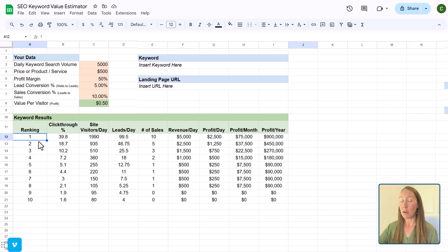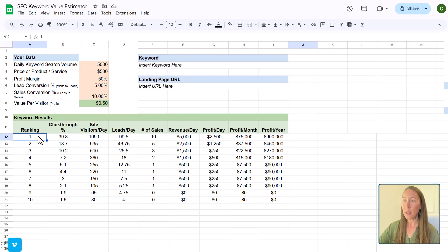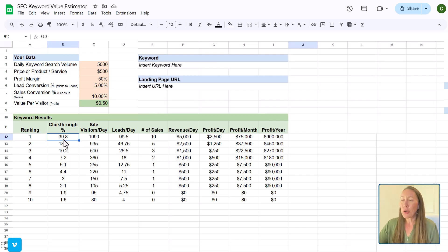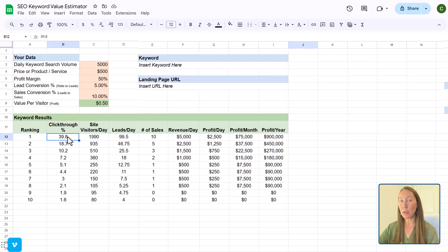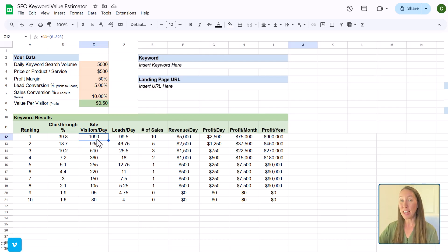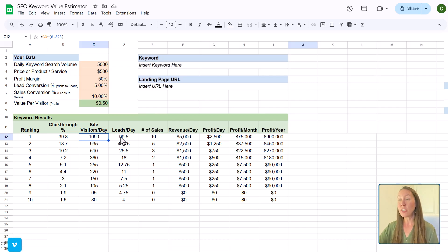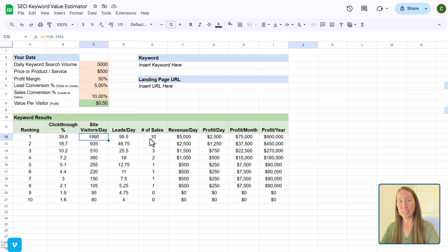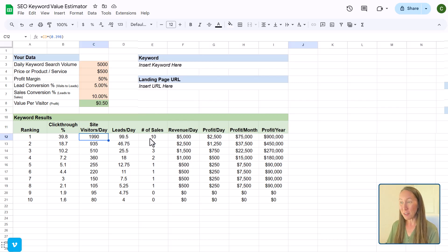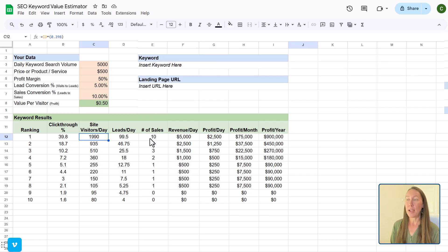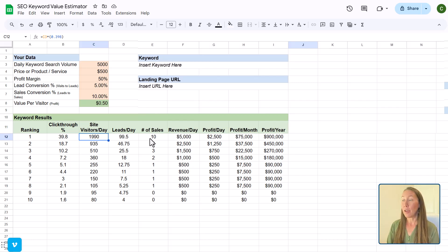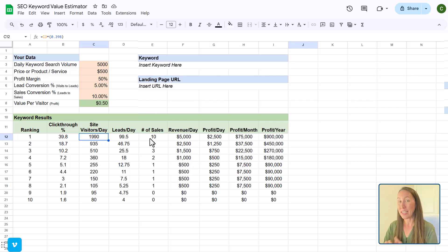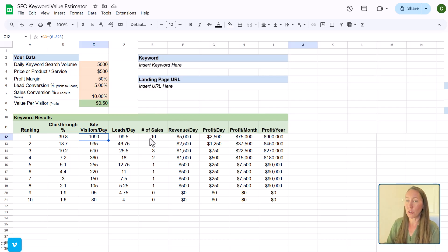Now, based on the ranking position, if you are in position one, you are on average going to get a 39.8% click through rate of anyone who looks for that particular keyword. That is going to lead to a certain number of visitors per day, which is going to result in a number of leads per day, and that in turn is going to result in a certain number of sales, which then is going to impact how much revenue per day, per month and so forth that the business should expect based on that keyword or group of keywords.